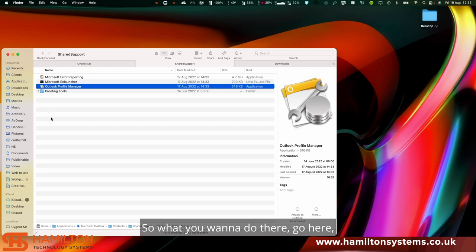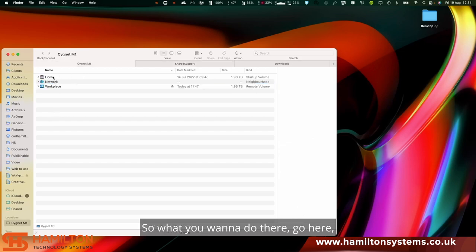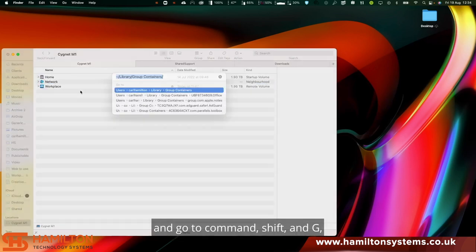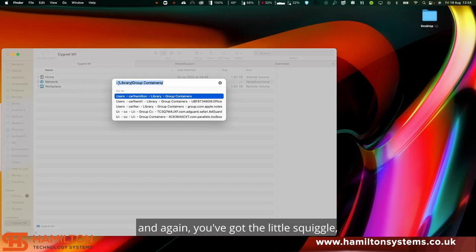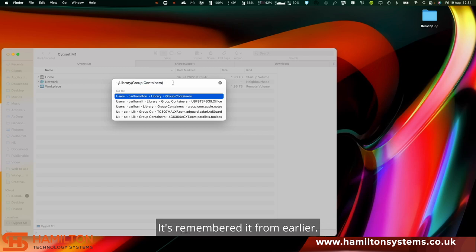What you want to do is go here and go to Command Shift G, and again you've got the little squiggle and then Library and Group Containers. It's remembered it from earlier.